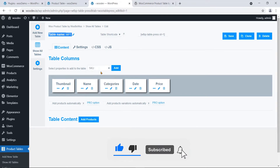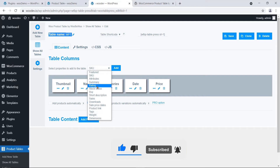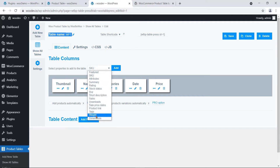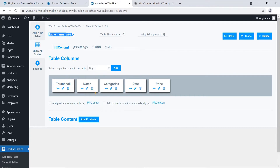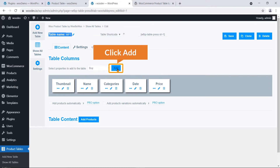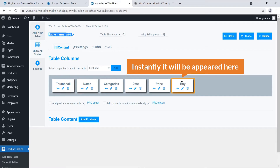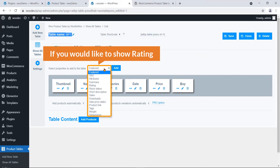I'm going to add 'Buy', which means the Add to Cart button. Once 'Buy' is selected, on the right you can see a small 'Add' button — just click on it and it will instantly appear in the column list.